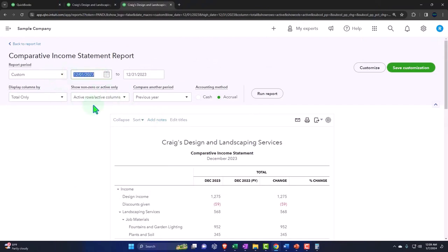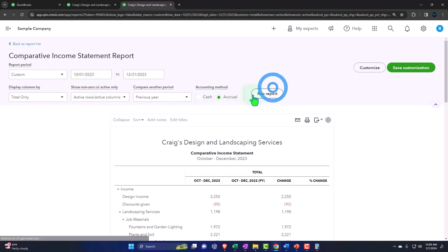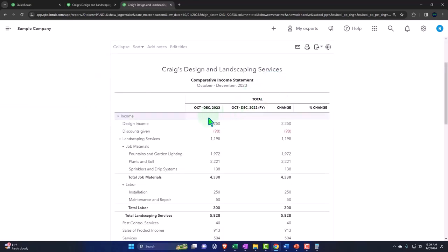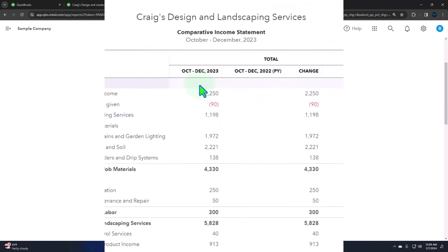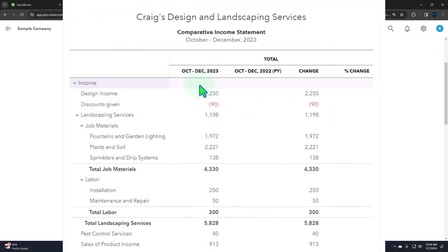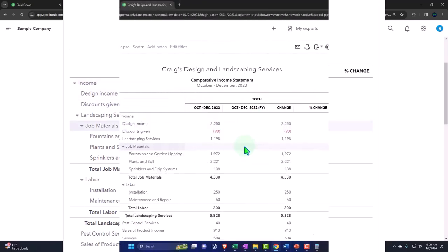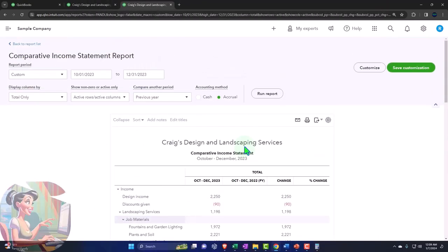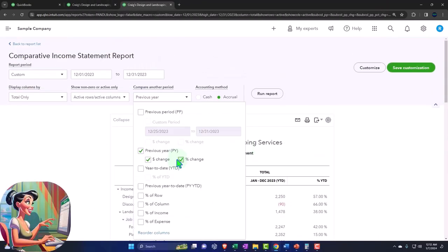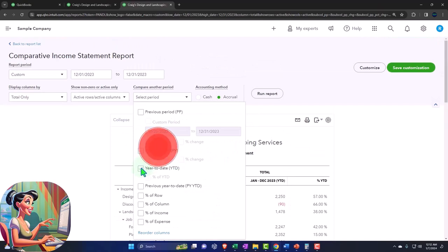Or if I want to compare the quarter, 10.01.23 to 12.31.23. Now it's comparing the quarter, the last quarter of 2023 compared to 2022, the last quarter. We can do the last half of the year, the last two quarters, and so on and so forth. With this formatting, the next one we have here is going to be the year to date.